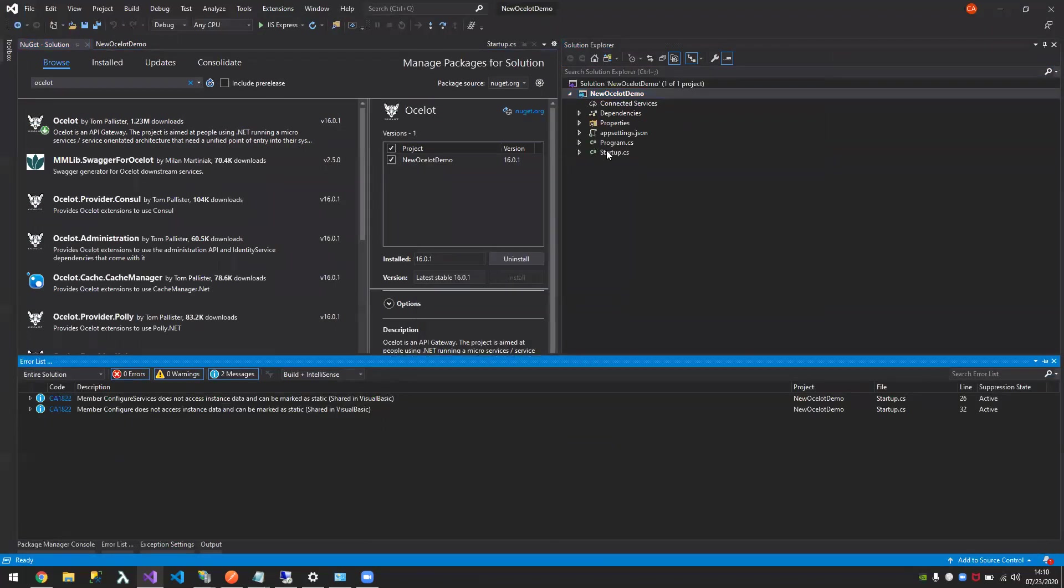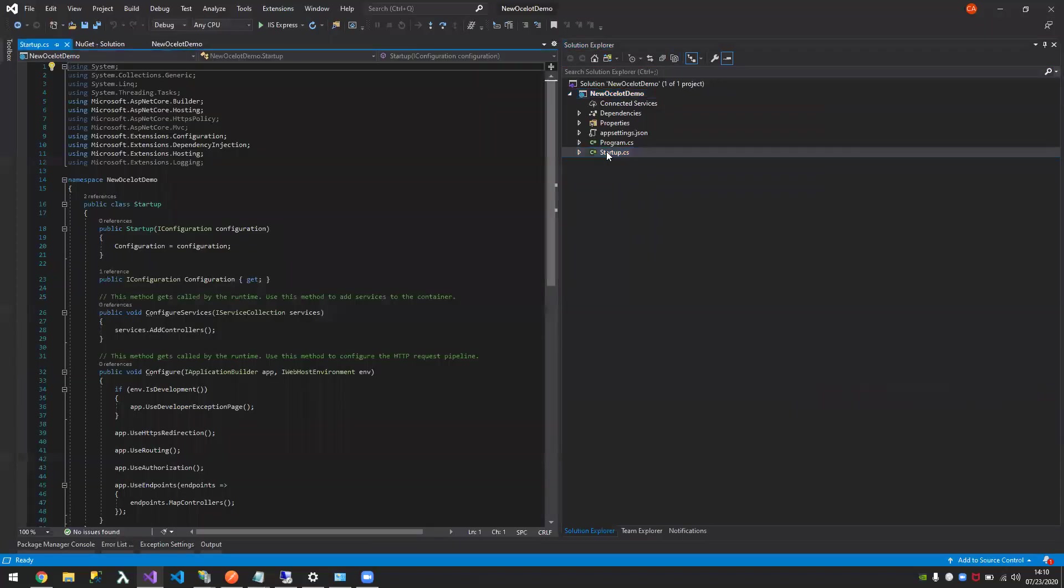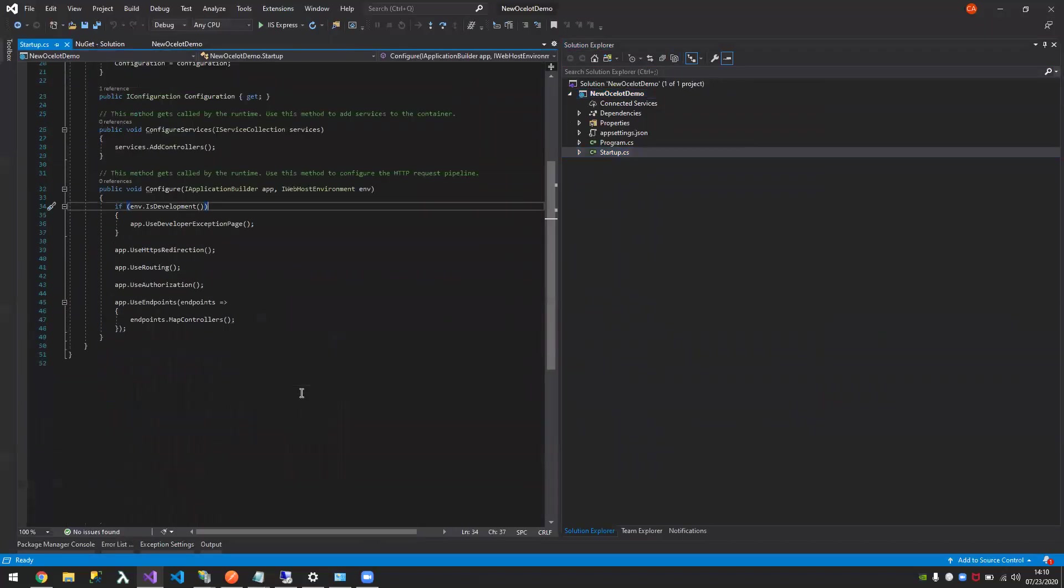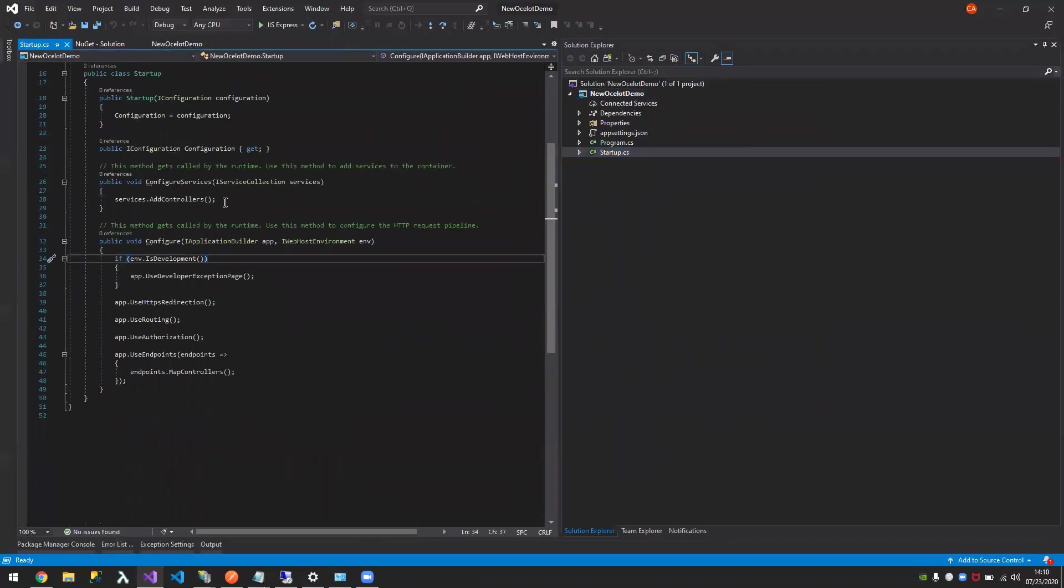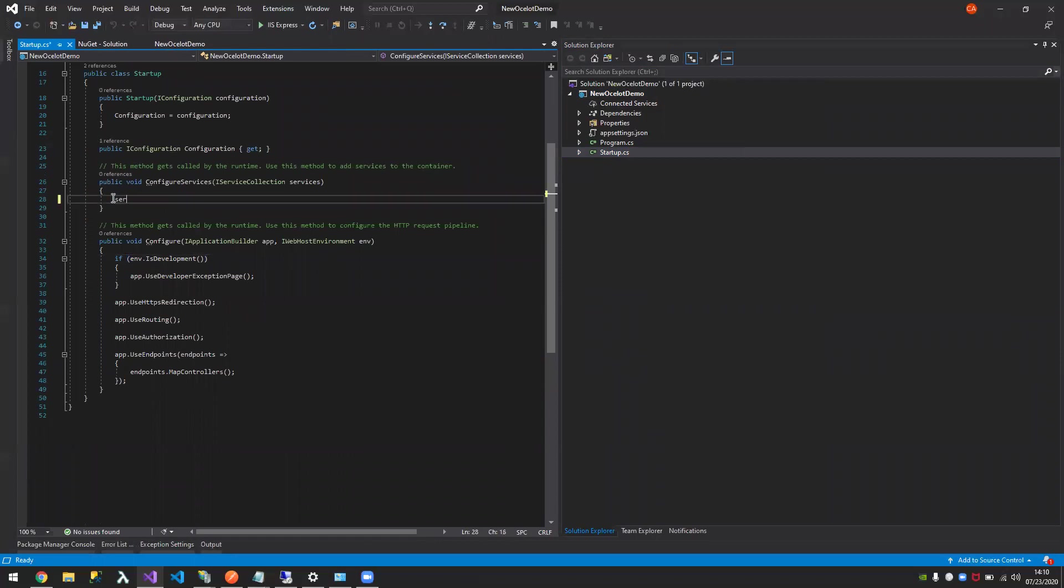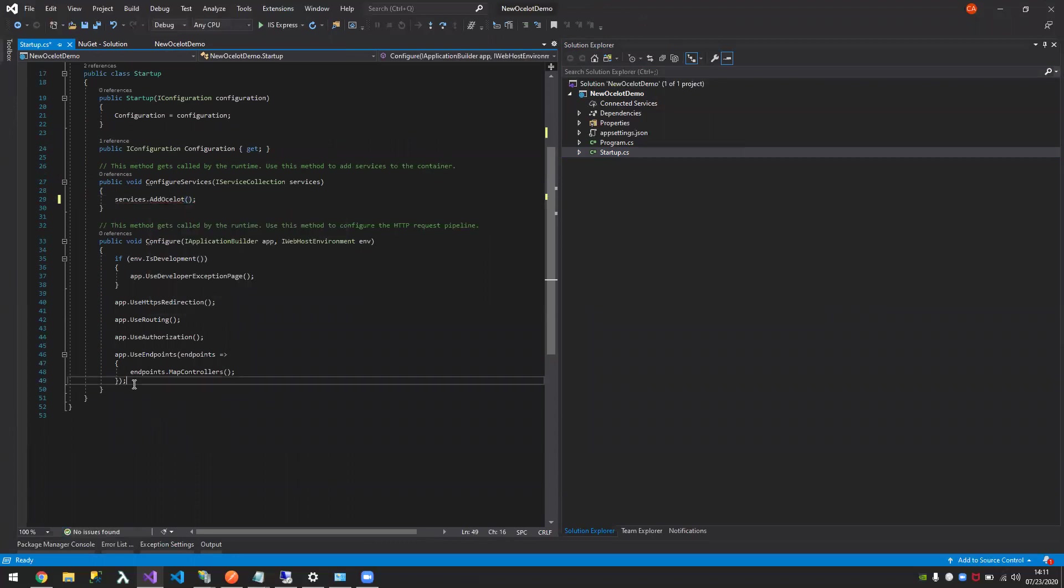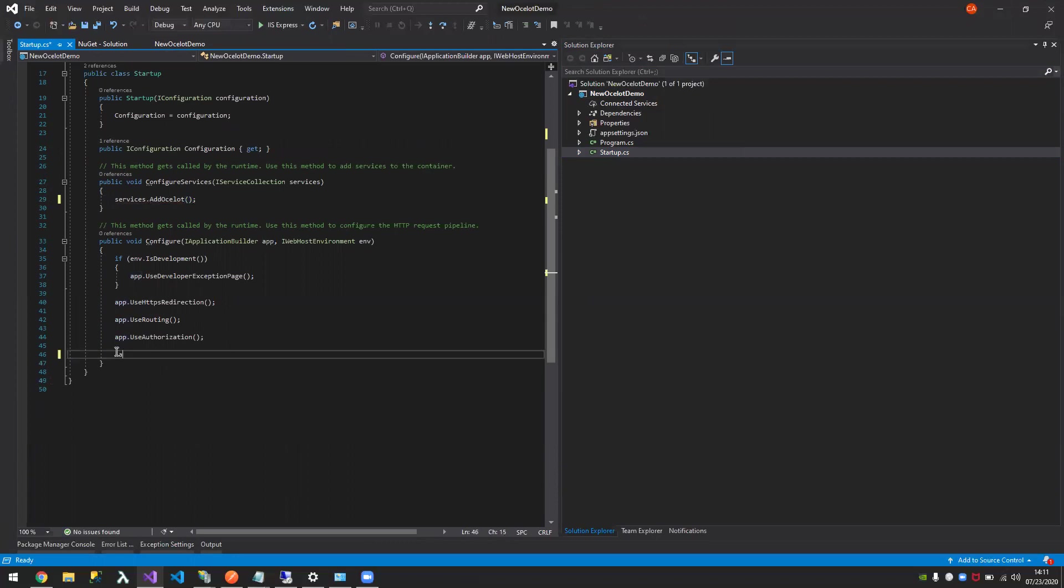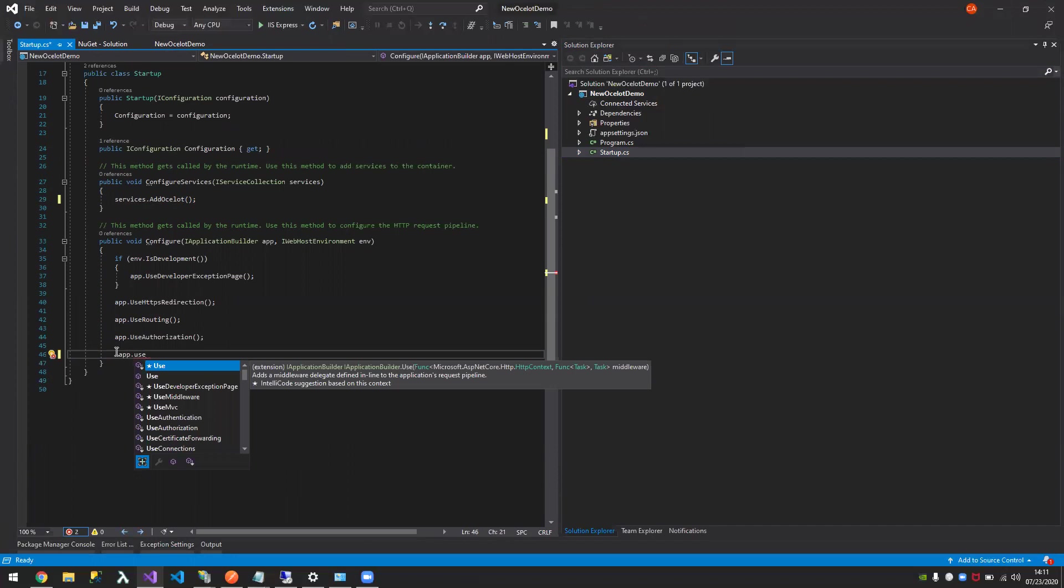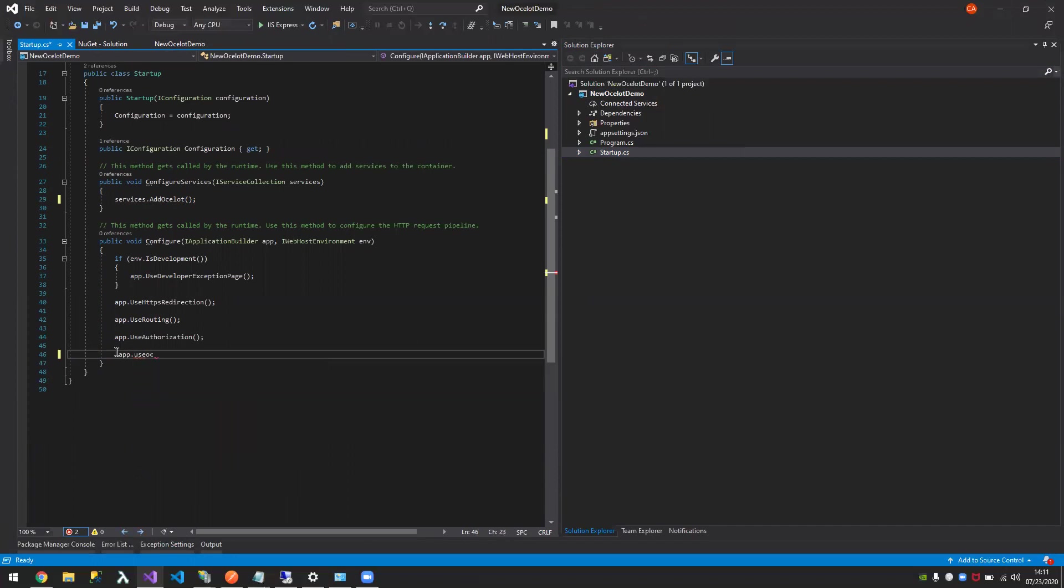There you go. Now in your startup, you need to say, I don't think you need this anymore because you're not using any controllers. Services add Ocelot. And then here, I don't think we also need this. We just need app.UseOcelot.